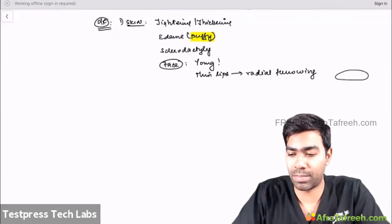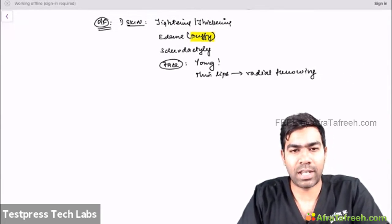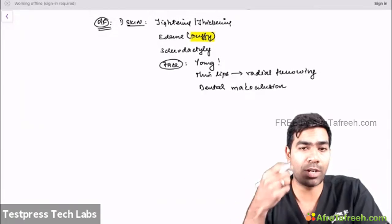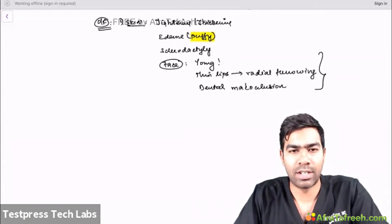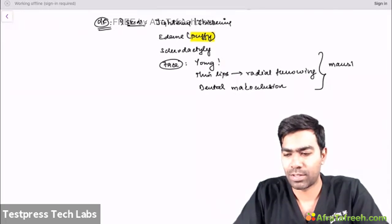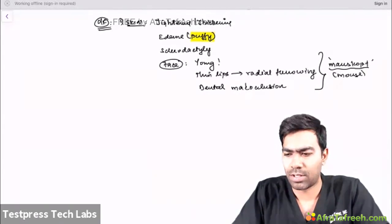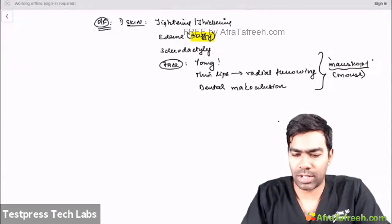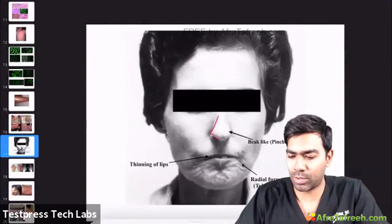Regarding overlap syndrome antibody with polymyositis in scleroderma: it is the anti-PM-Scl antibody, otherwise called anti-exosomal antibody, which shows a nuclear pattern on immunofluorescence. For vascular involvement: every generalized scleroderma patient will have secondary Raynaud's phenomenon. Pulmonary arterial hypertension is another important vascular feature — it is type 1 pulmonary arterial hypertension (arterial vasoconstriction with thickening and narrowing of arterial walls).